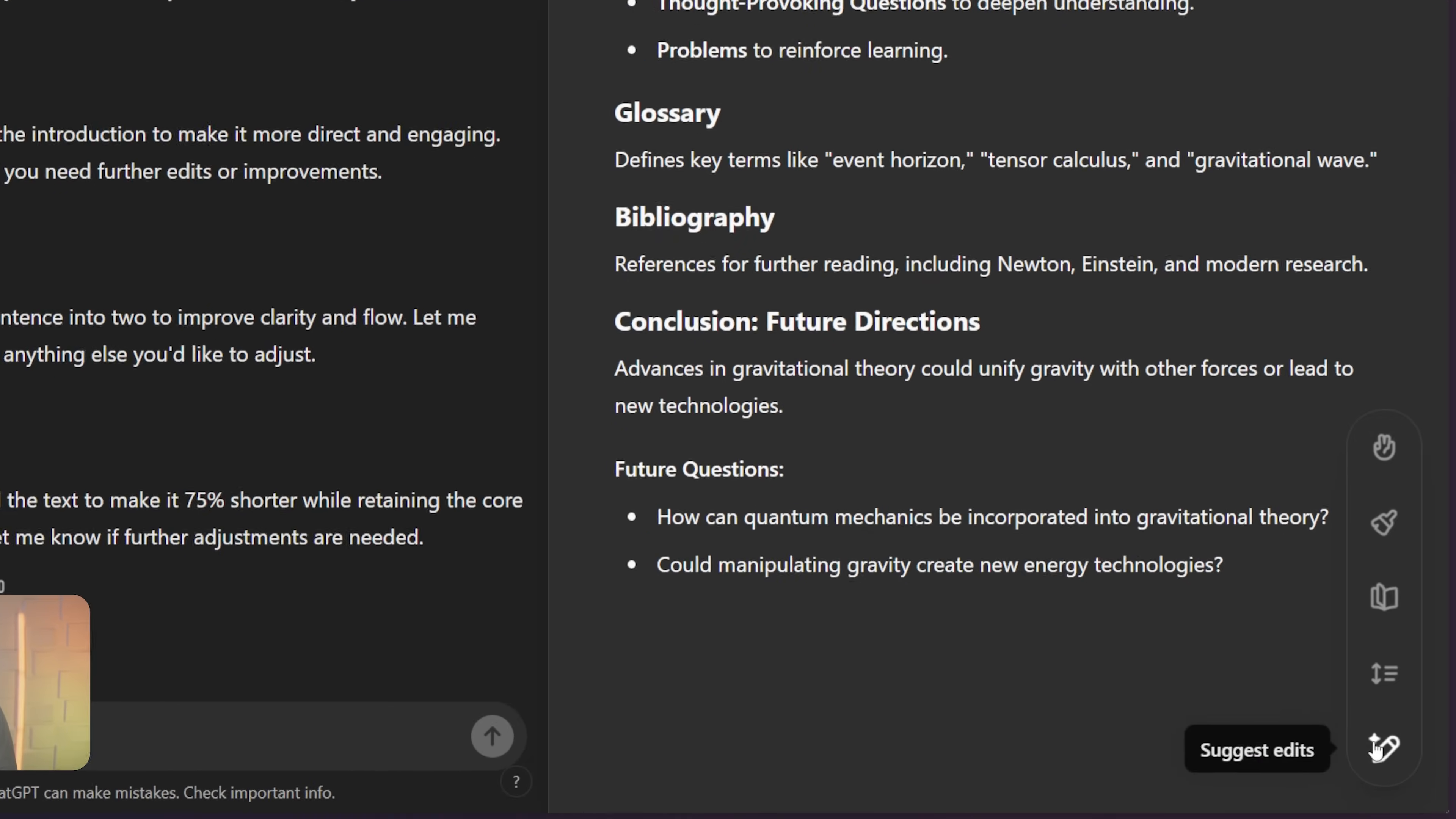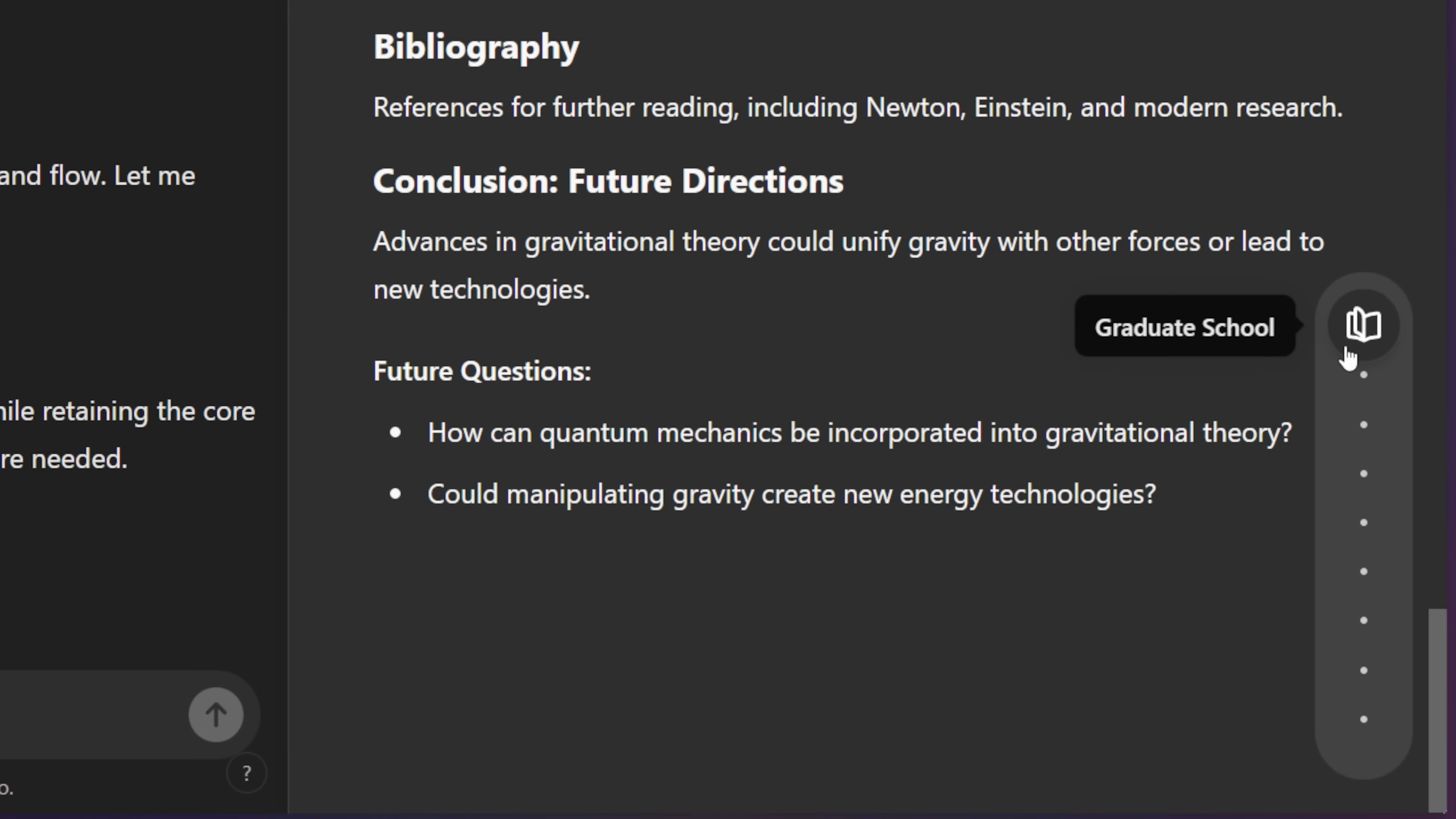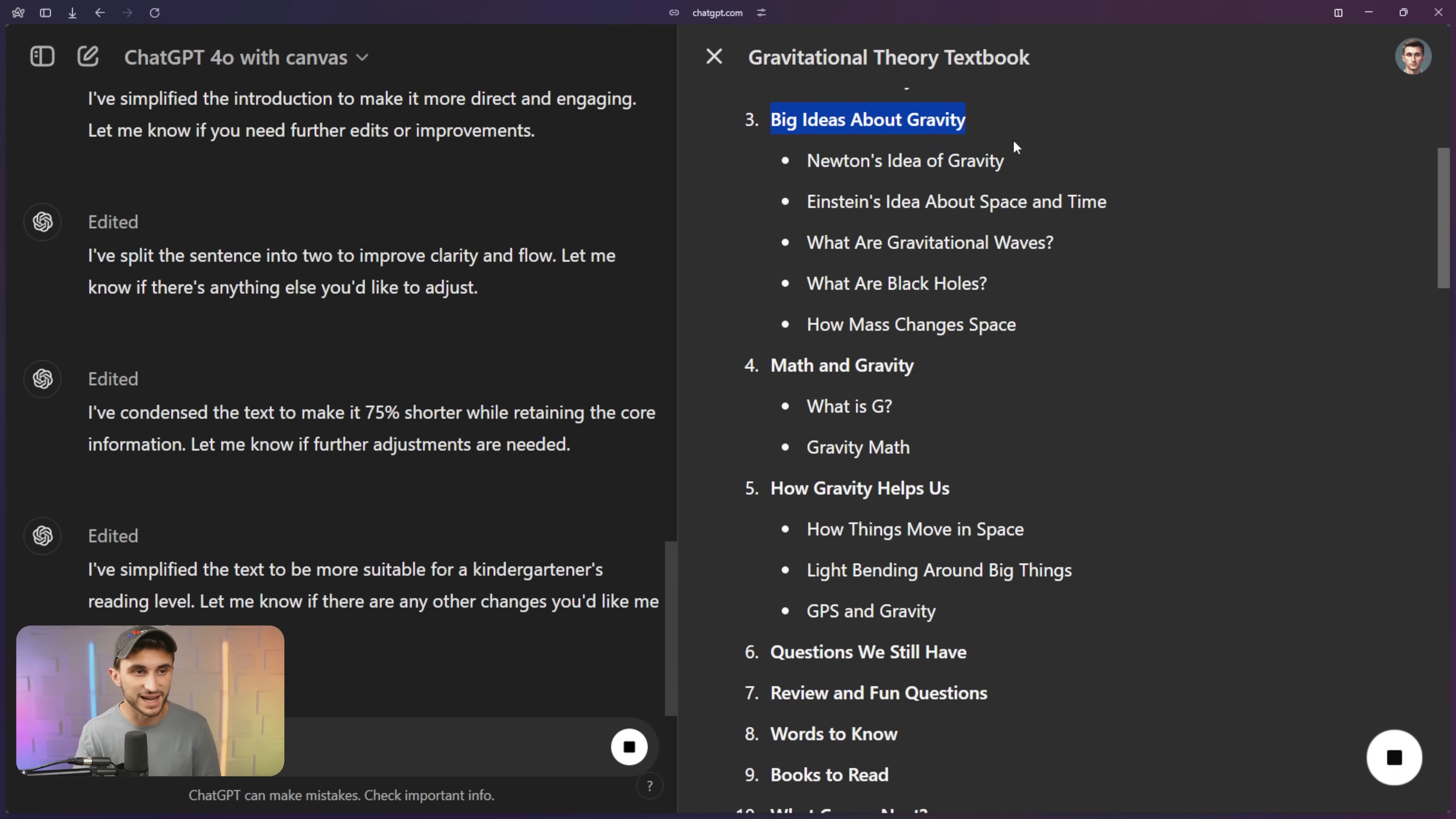Tip number seven, when using canvas is to change the reading level. We're going to hover over our tools over here once again, and I'm going to go up to this middle one here, reading level. And if you want to drag it to a higher reading level, you could do that. You could go all the way up to graduate school, but if you want to, you can go all the way down to a kindergarten reading level. So let's go ahead and turn this into a children's book. I love how it keeps all of the topics in here and it makes the heading big ideas about gravity.